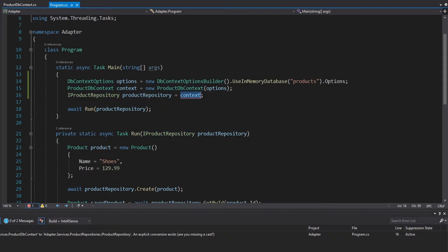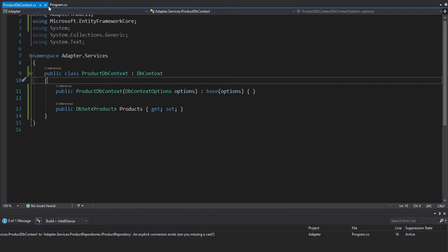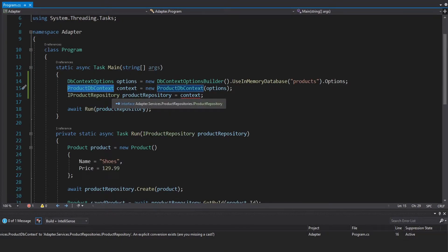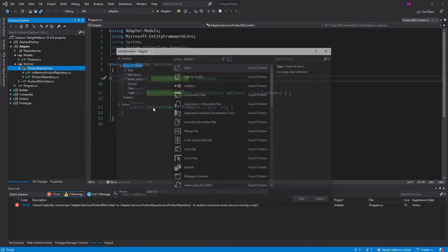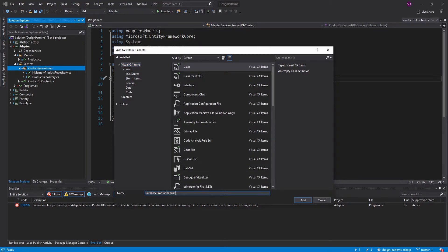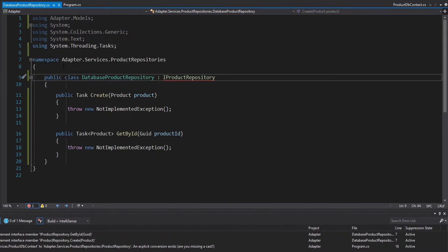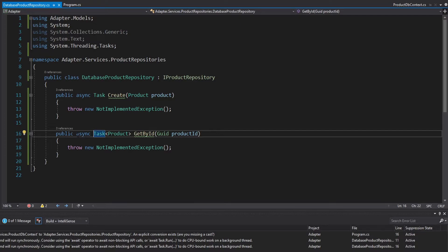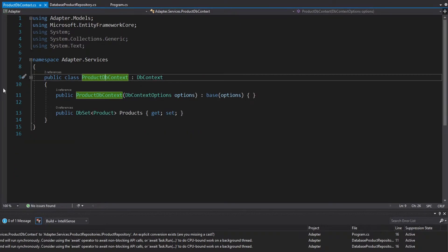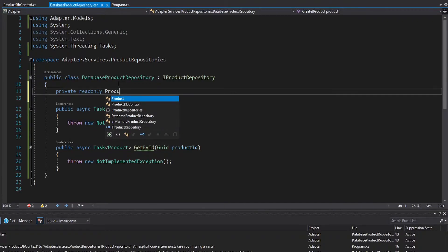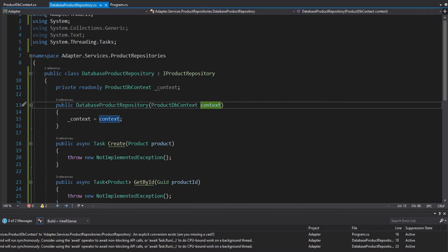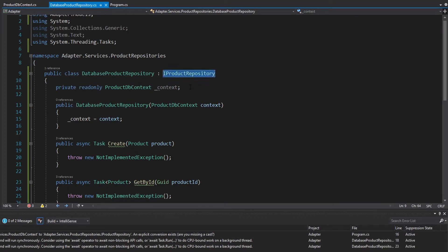I want the iProductRepository to be a ProductDbContext. But of course that makes no sense because the ProductDbContext doesn't implement the iProductRepository interface. So we need to adapt the ProductDbContext to some kind of class that implements iProductRepository. We're going to create a new DatabaseProductRepository that implements the iProductRepository interface. The object we're trying to adapt is the ProductDbContext, so we'll get that in a field called context, injected through the constructor.